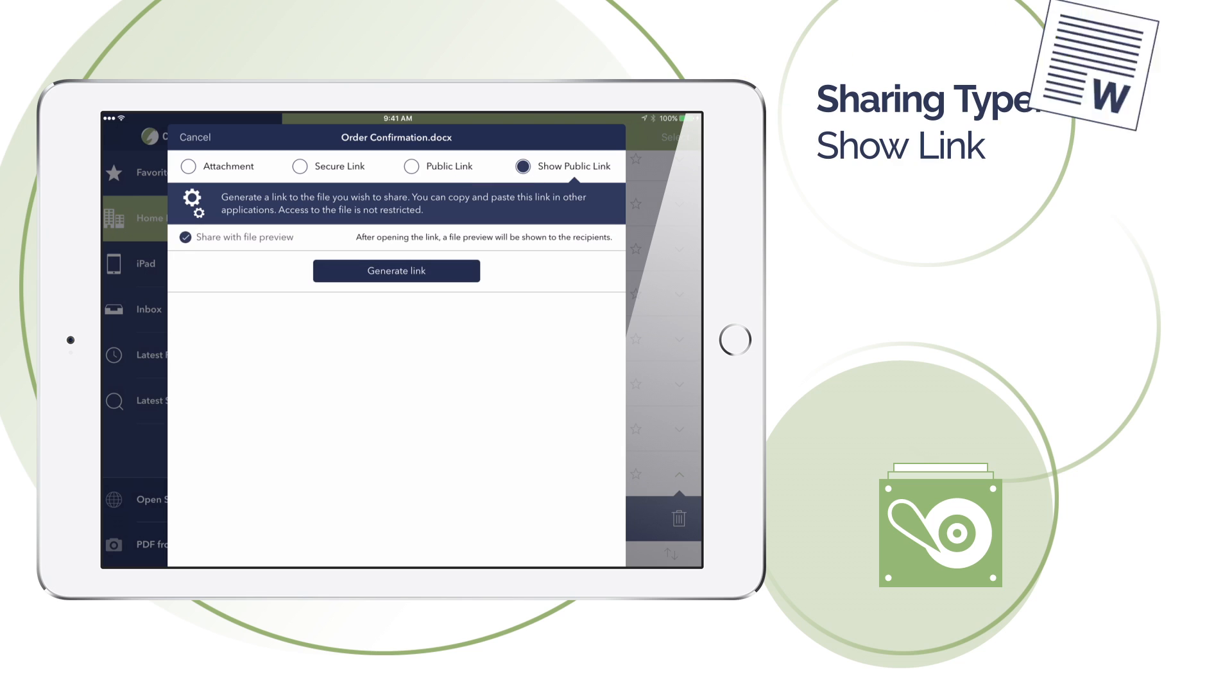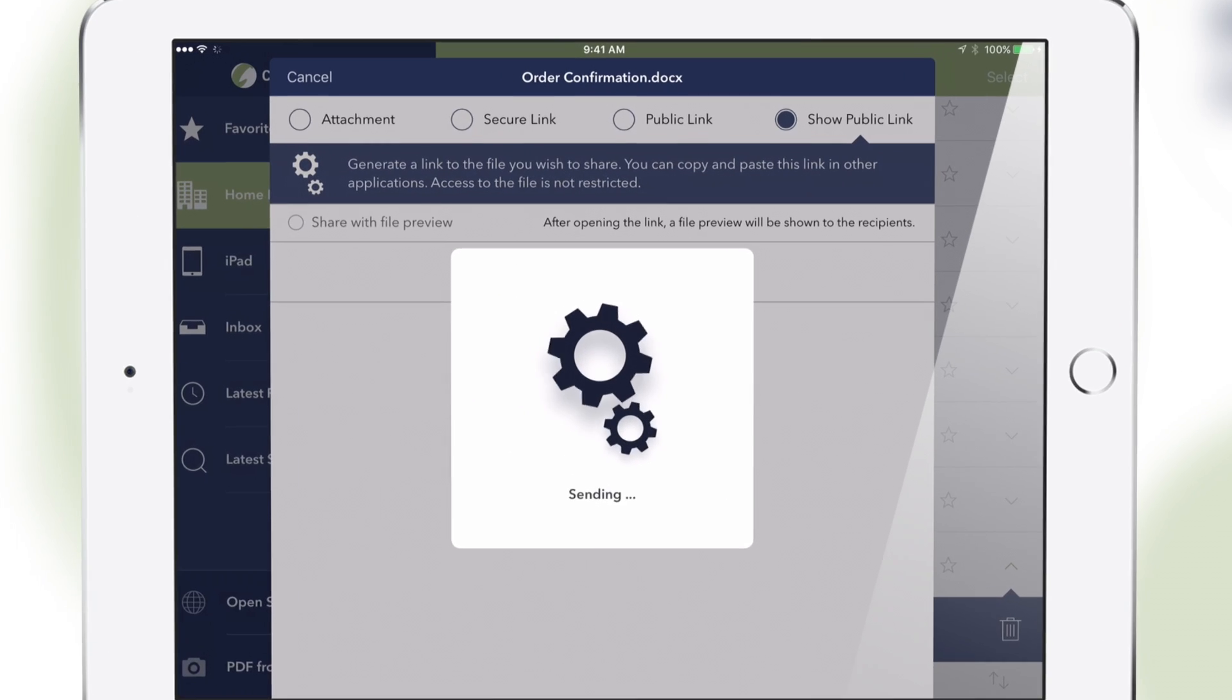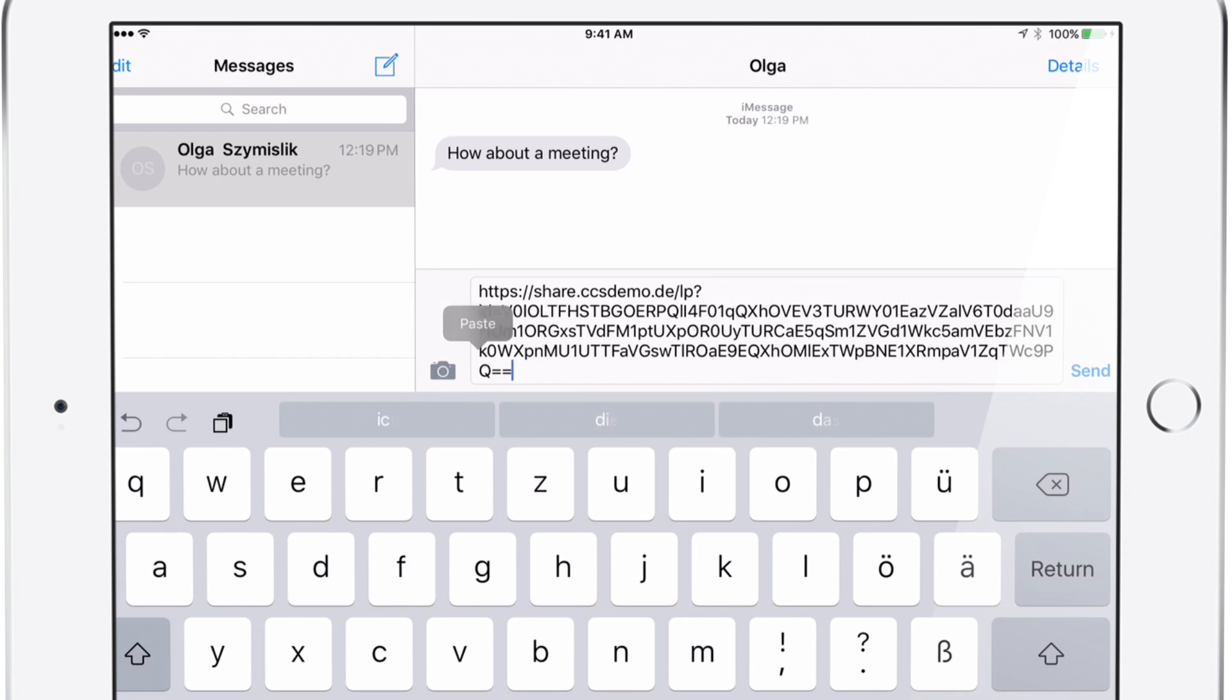You can also generate a public link that can be copied and sent, for example, via an instant messenger to multiple recipients.